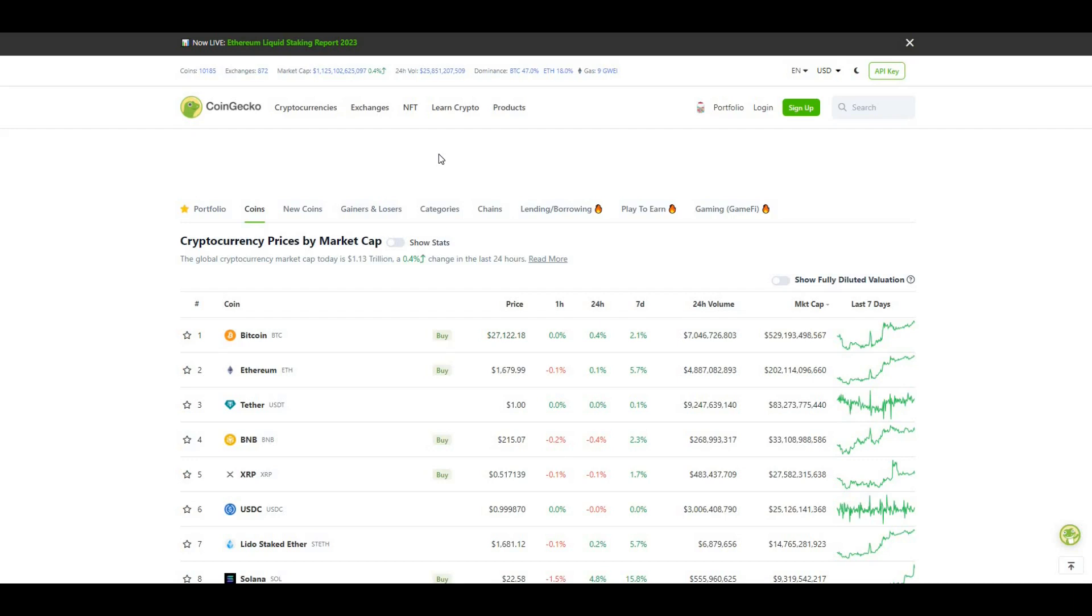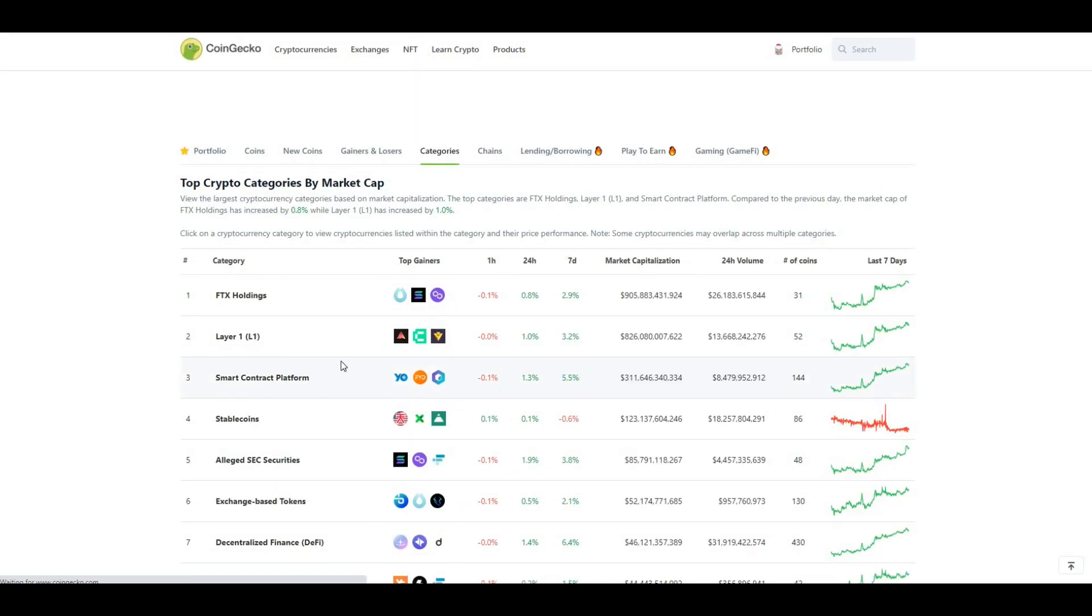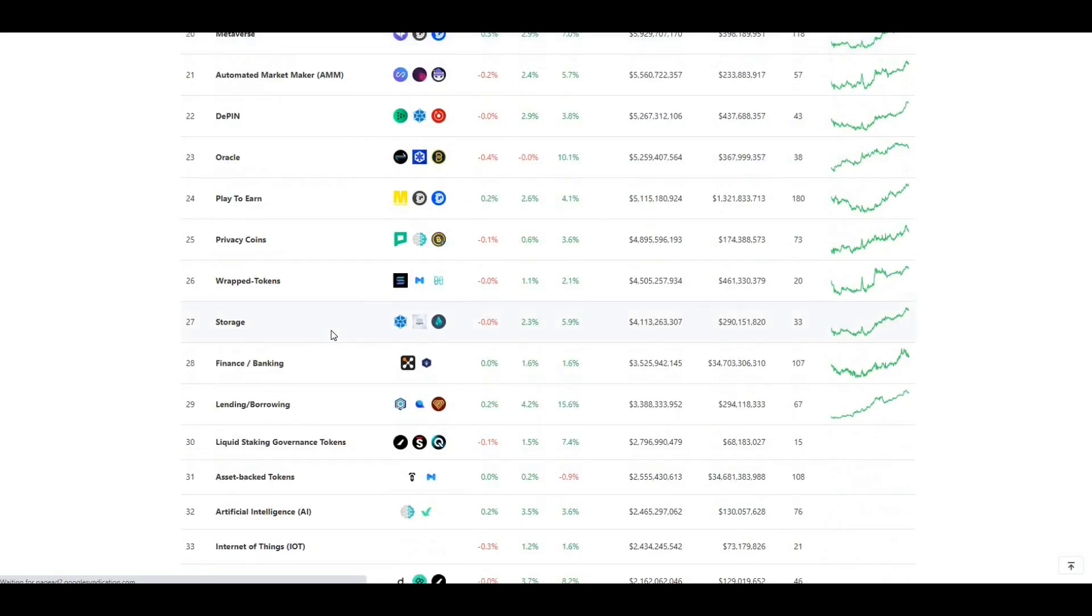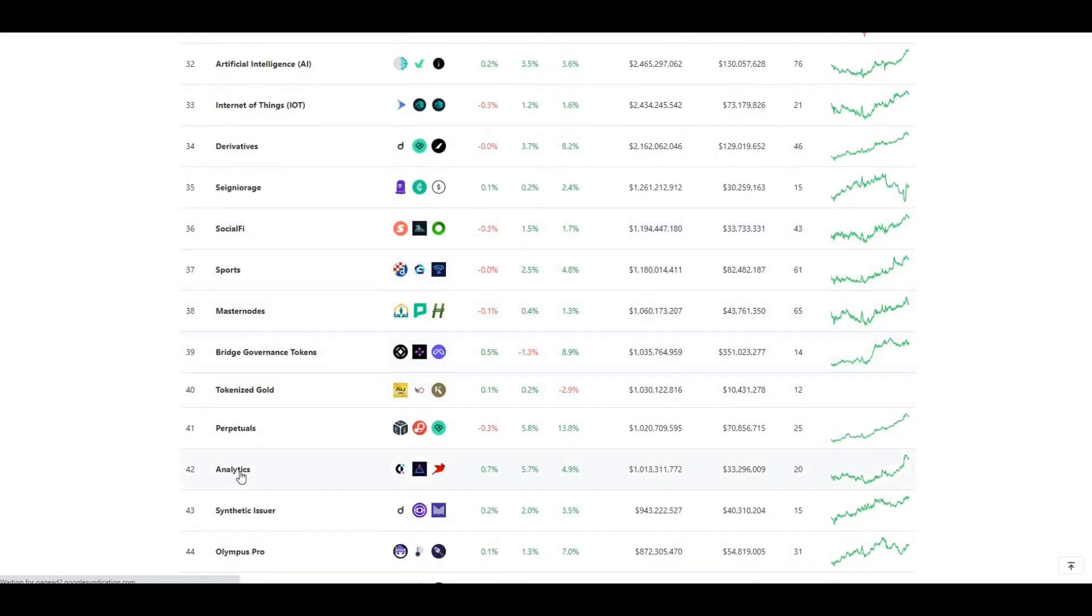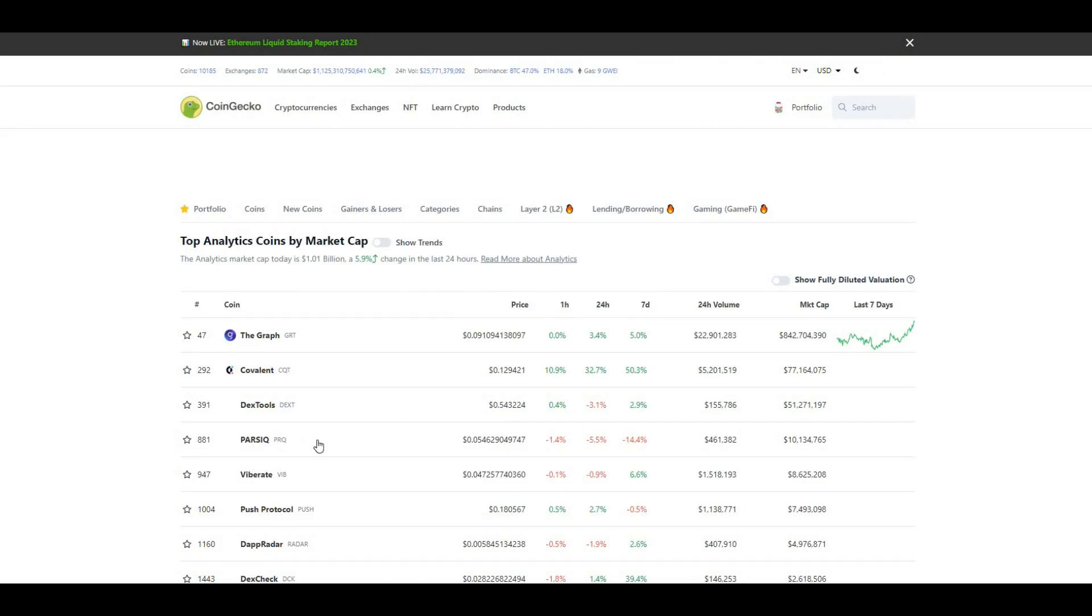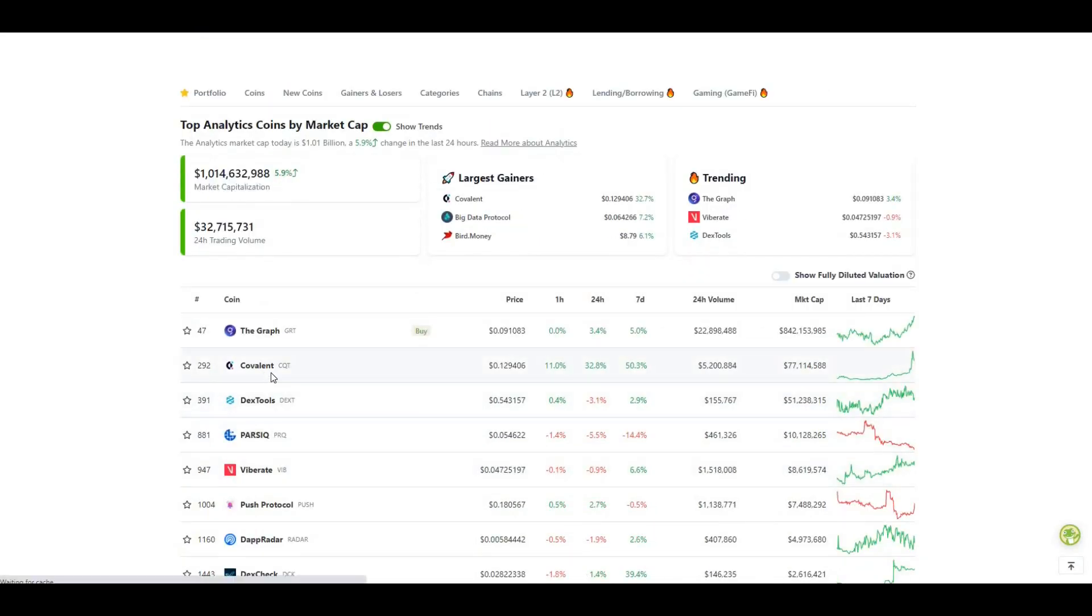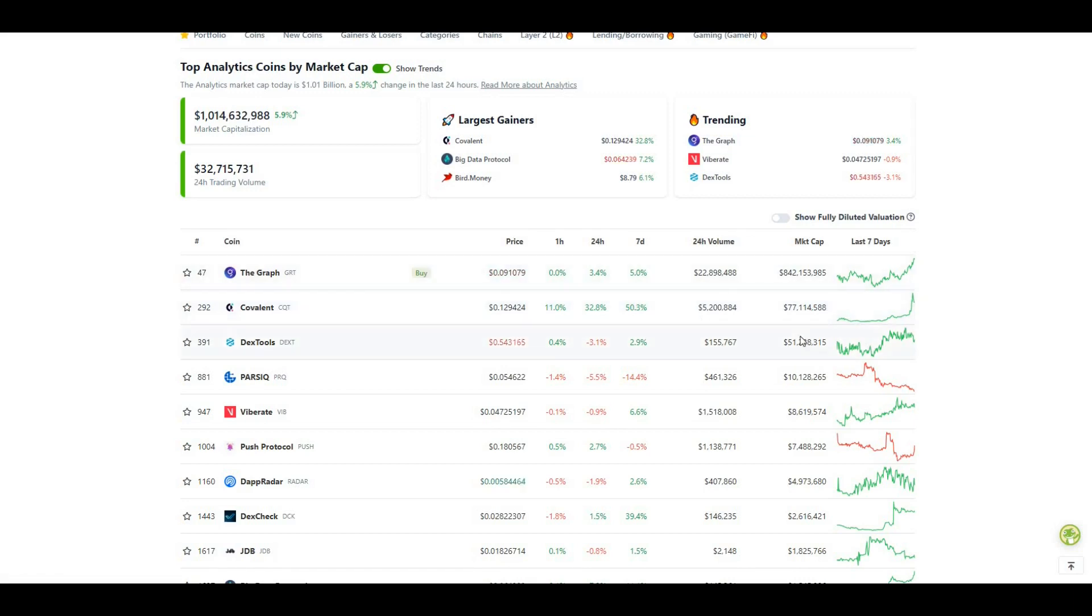The project I wanted to talk about is one I've spoken about before. I'll load this from a categories point of view so you can see some comparative projects it's going up against. If I scroll down to analytics - the project is Covalent. As you can see, last 24 hours we're up close to 33%, last seven days up 50%, so it's doing really well.